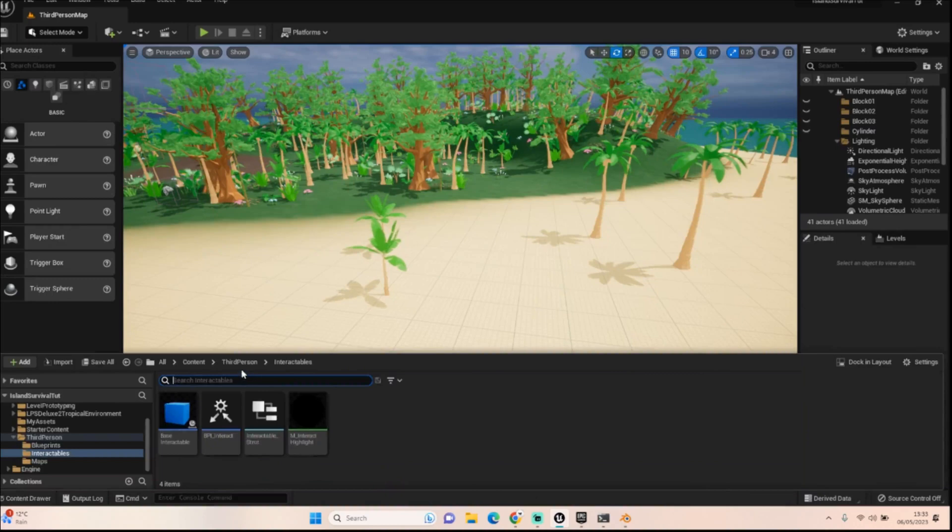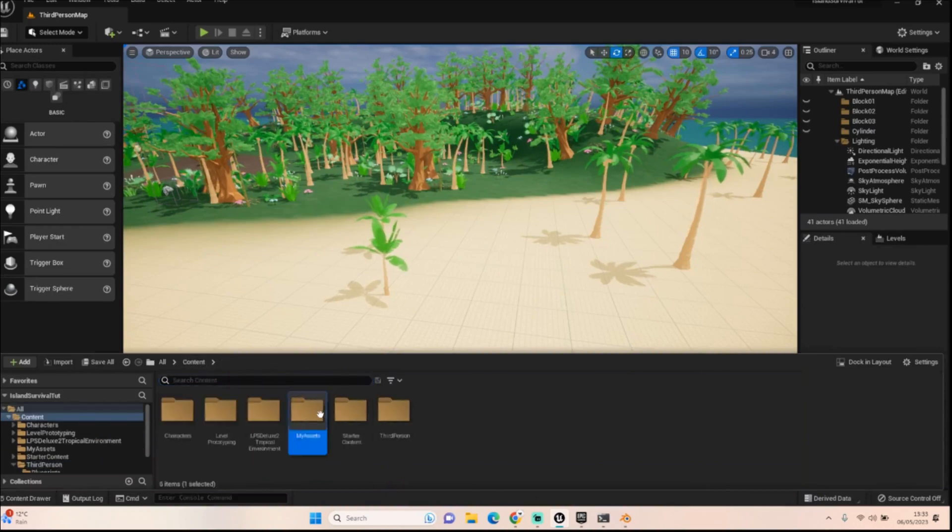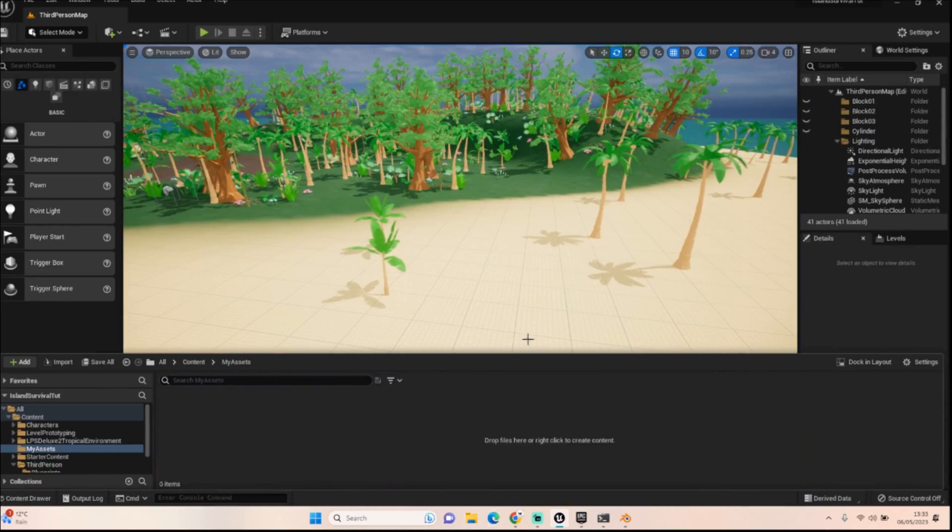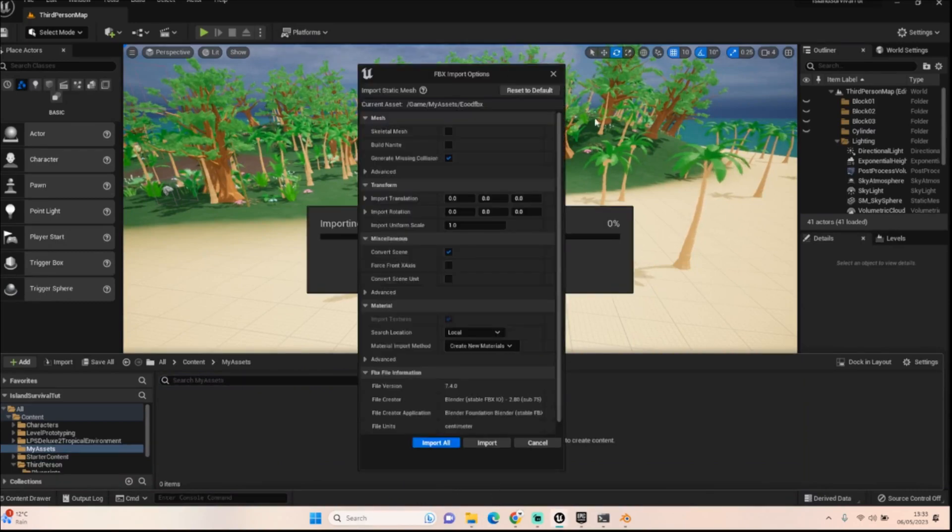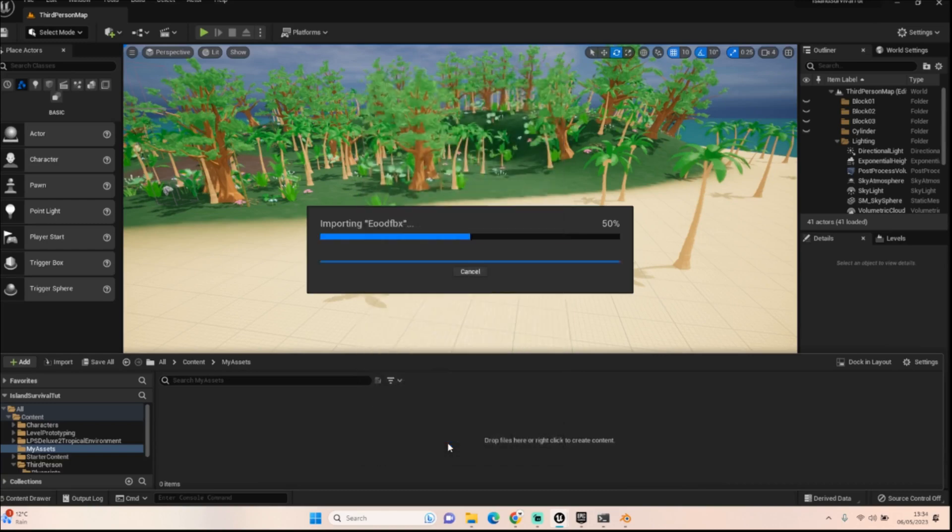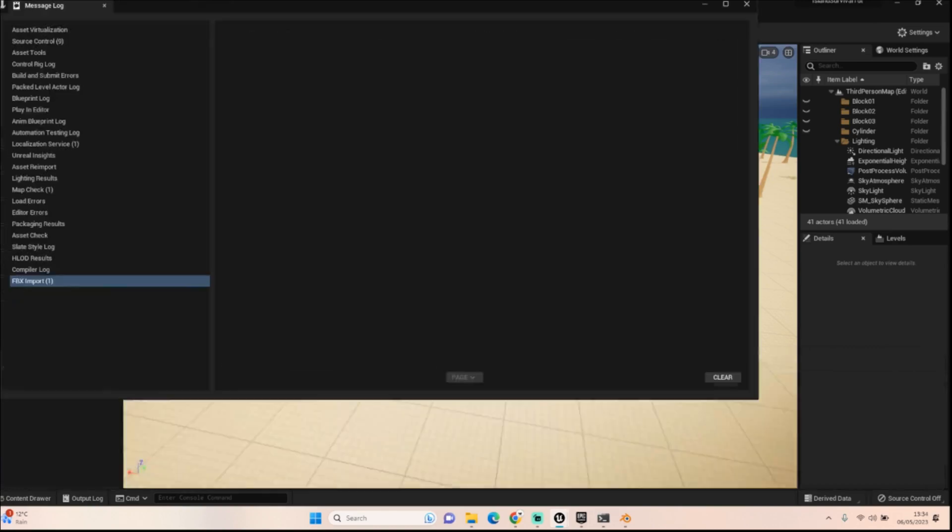Okay. So with Unreal Engine open now, we can go into, I've created a little folder called my assets and I will drag in the stone and the wood. Once you've dragged it into your Unreal Engine, you will have this little window come up. We don't need to because they're going to be static assets. We don't need to click on any of these other buttons. We can just click import all, which is wonderful.